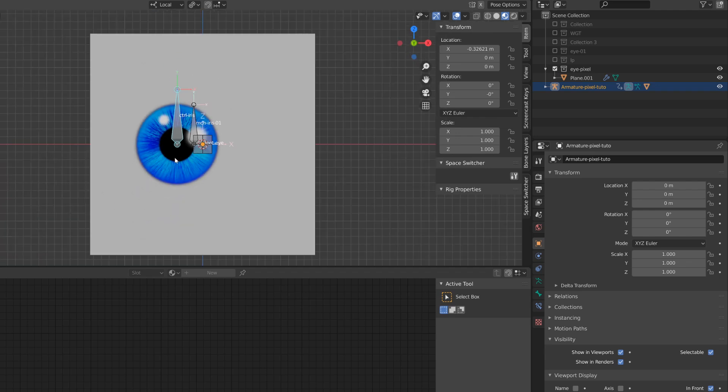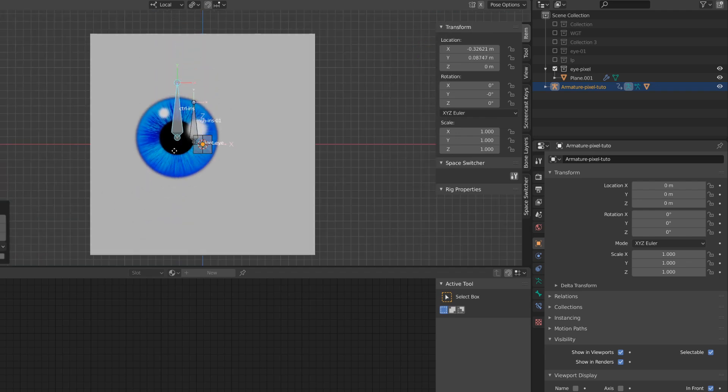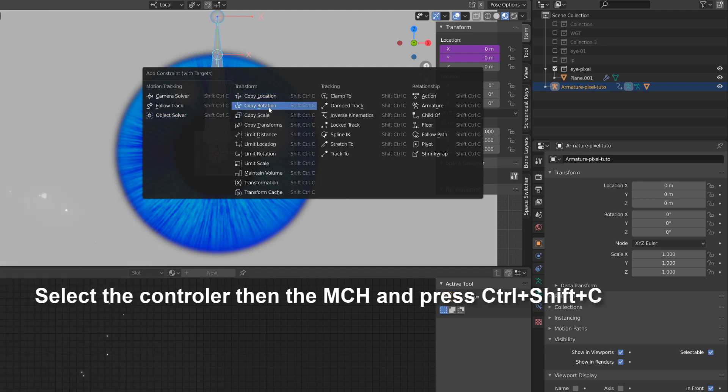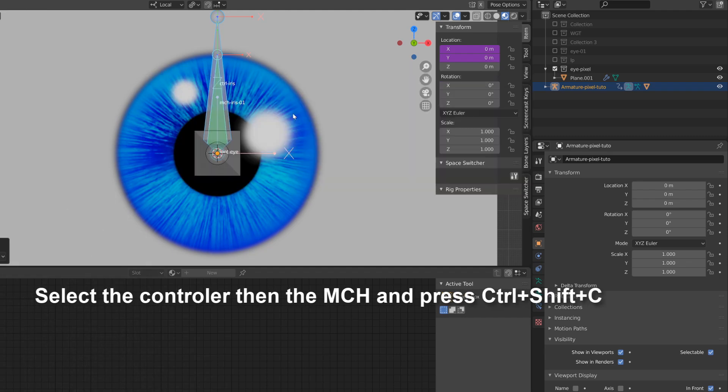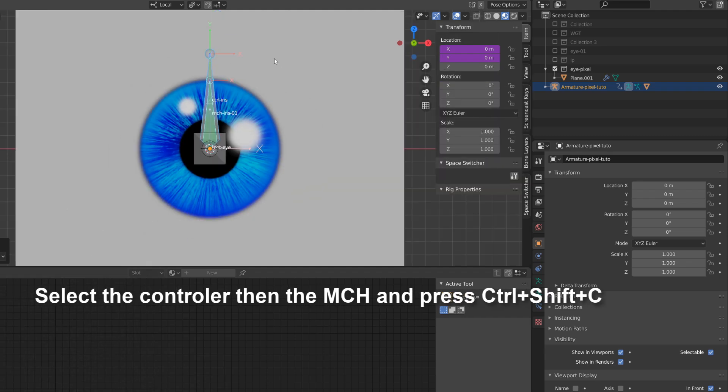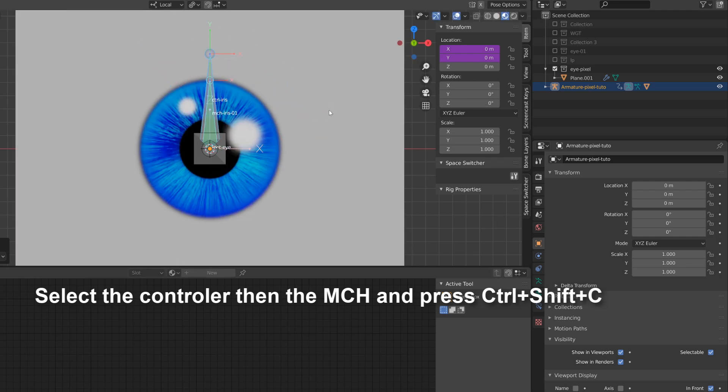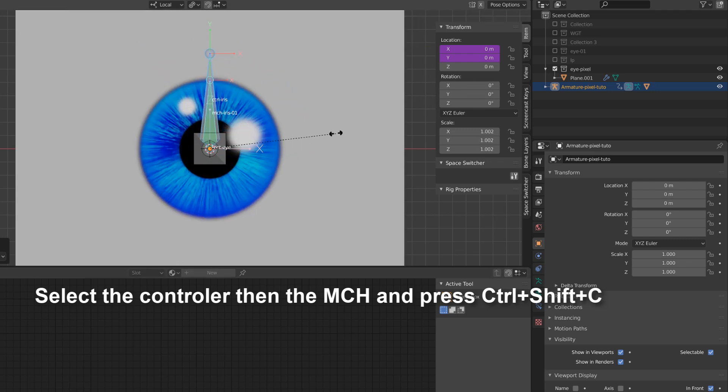I just have to replicate the process on the Y axis, and I'm good. Then a simple copy scale and copy rotation constraint will do the job regarding the scaling and the rotation of the texture. The control bone is constraining the MCH.